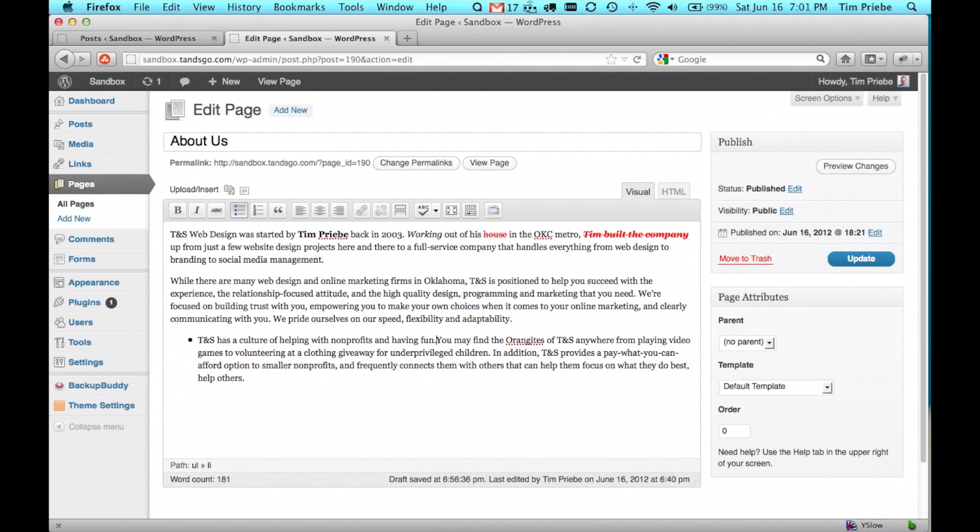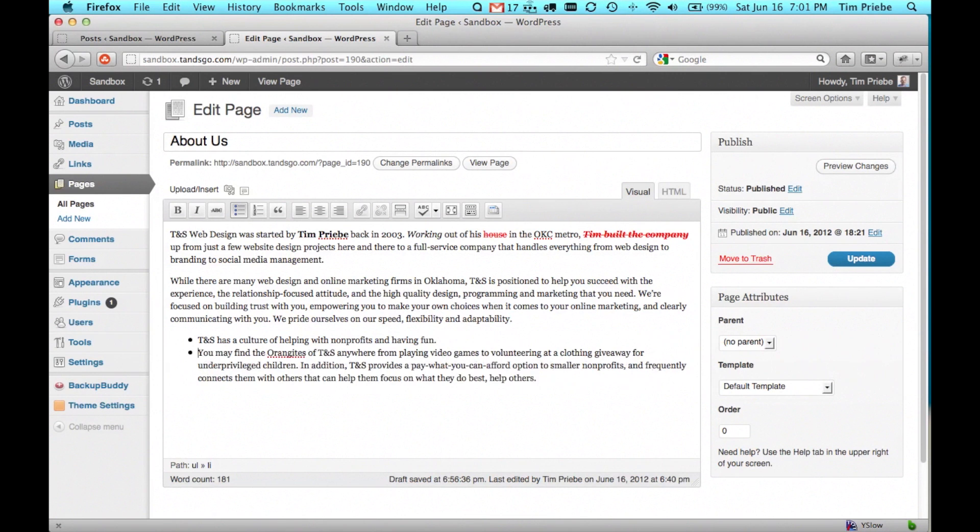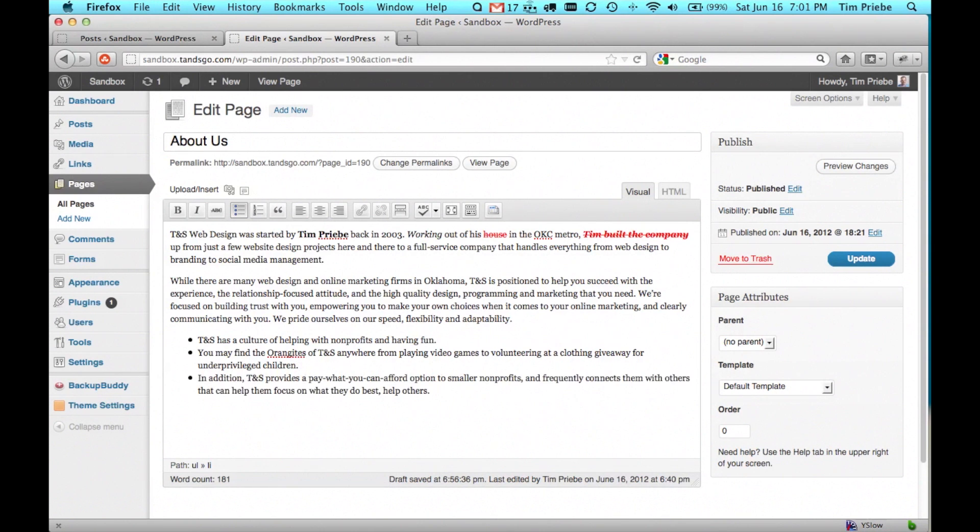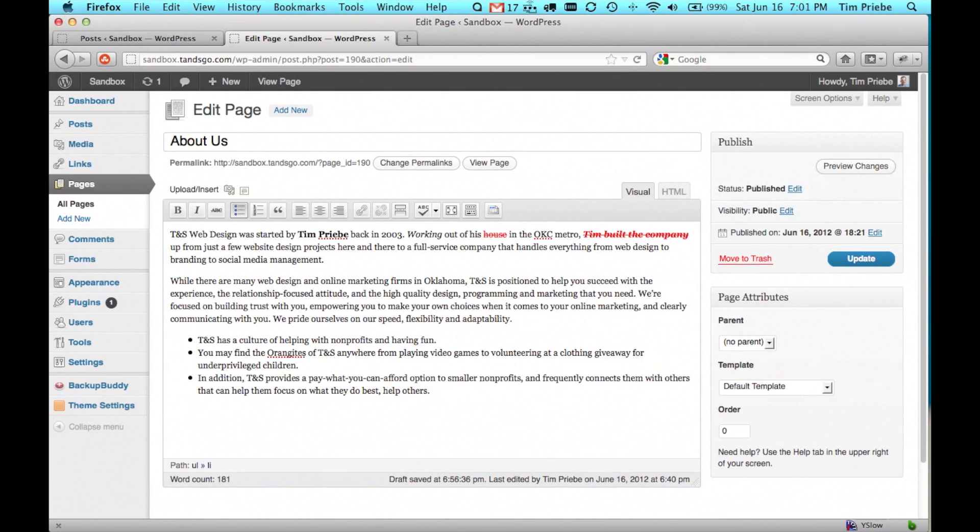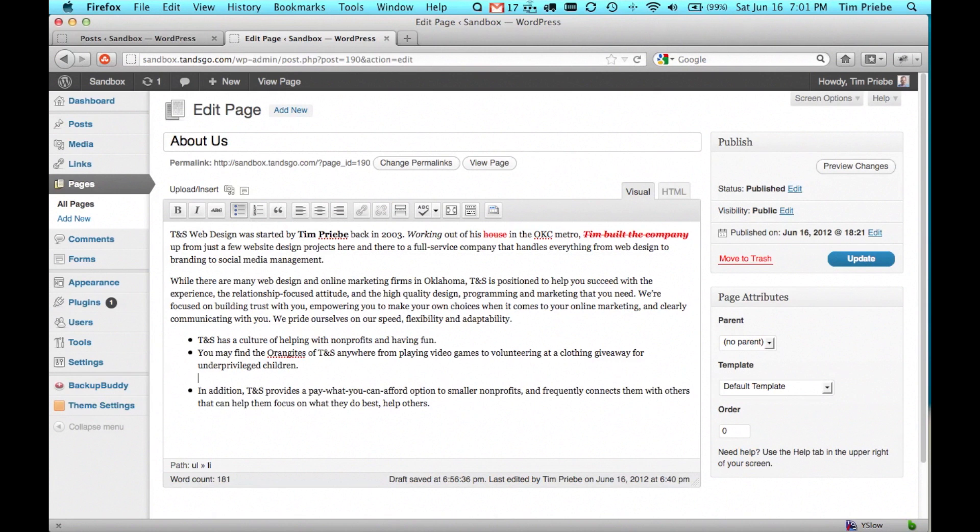We'll go ahead and hit enter to add additional items to the list. If instead we wanted to simply go to the next line but remain on the same list item, we would go to the end of a specific list item, hold down shift on our keyboard, and hit enter.